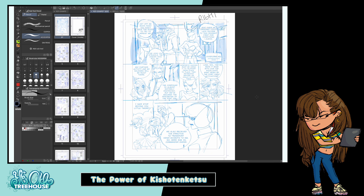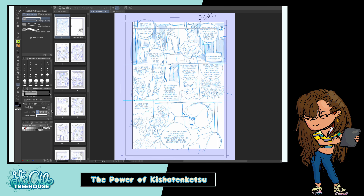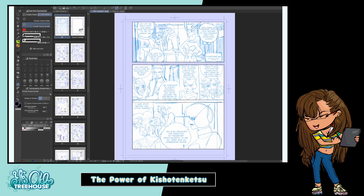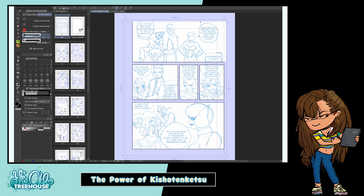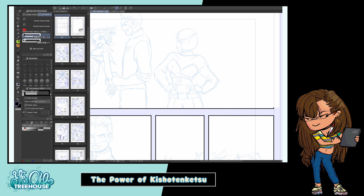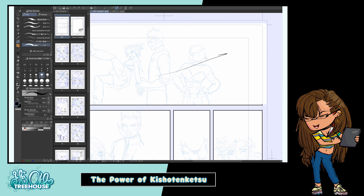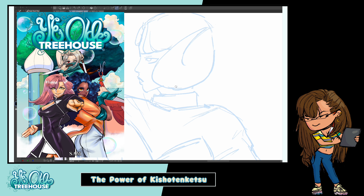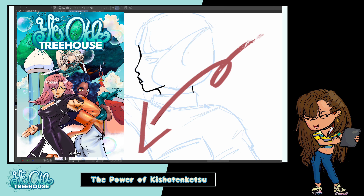Hey guys, it's Sam. Today we're going to be talking about a Japanese plot structure called Kishotenketsu, which is different from the three-act structure that we're familiar with in the West. We're going to talk about the surprising power of Kishotenketsu while I ink chapter three from my manga Ye Olde Treehouse. You can check it out in the description down below — it's available on Global Comics.